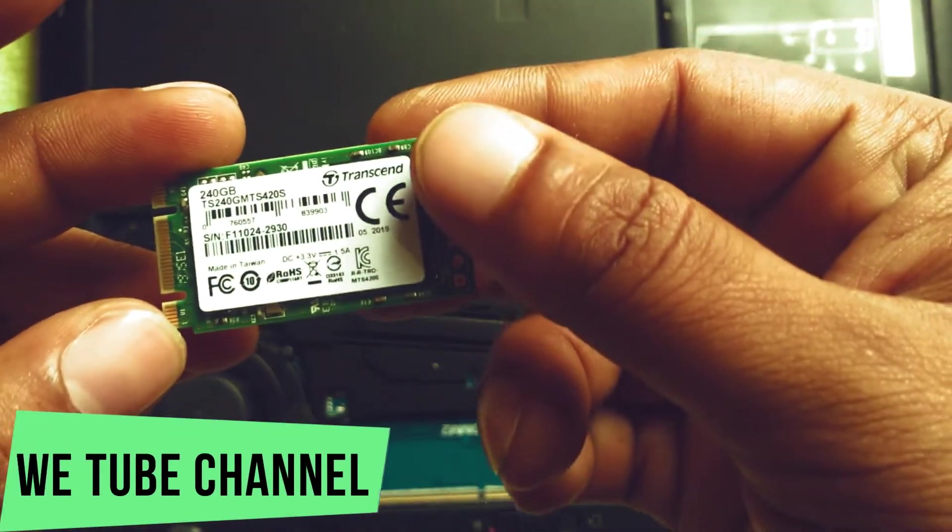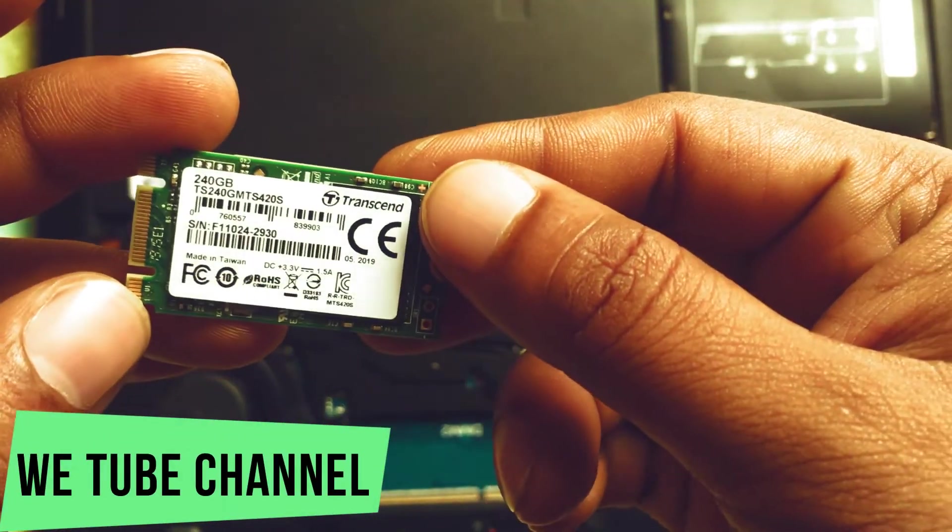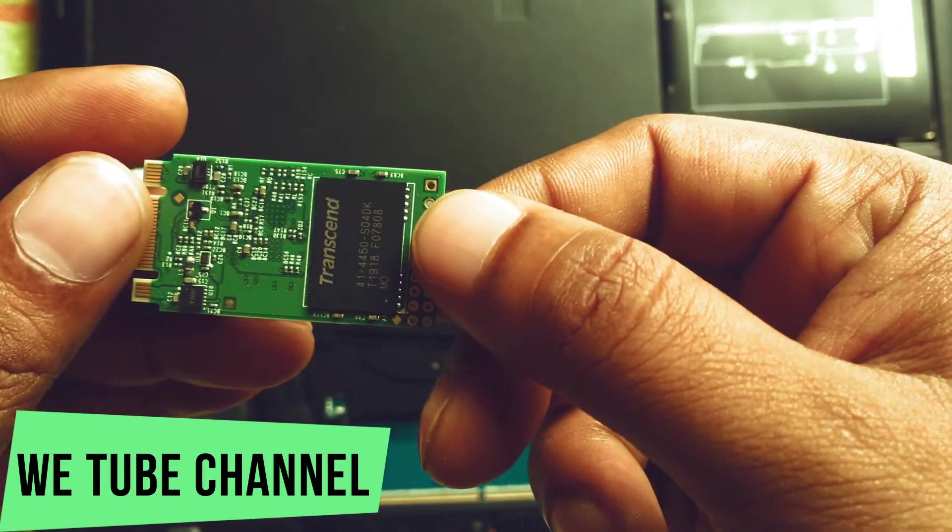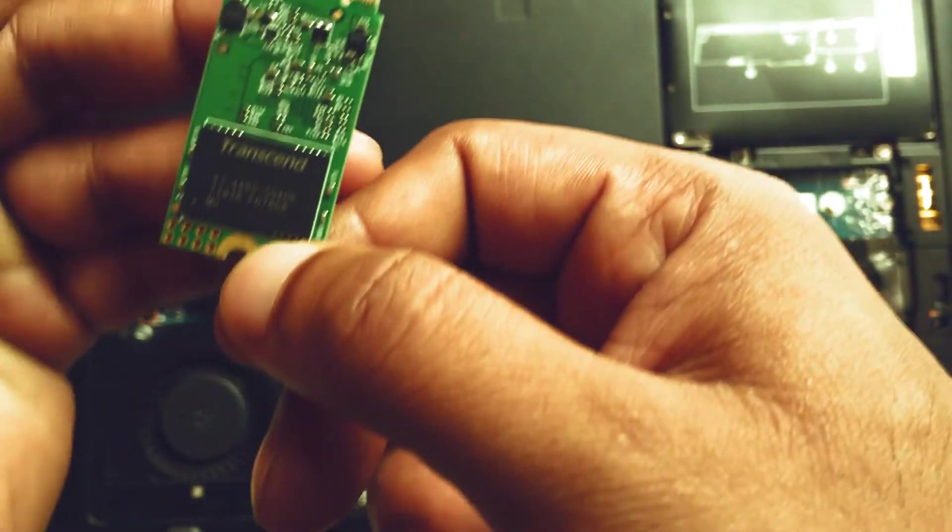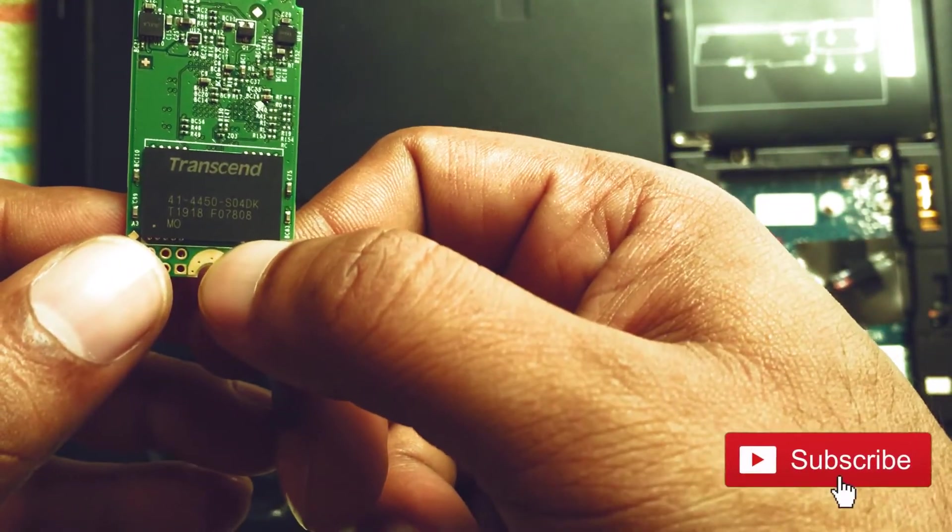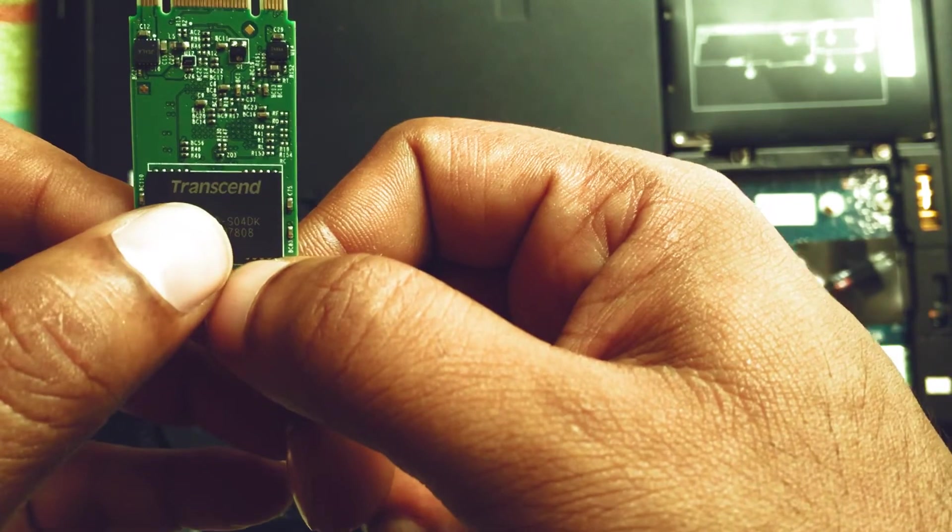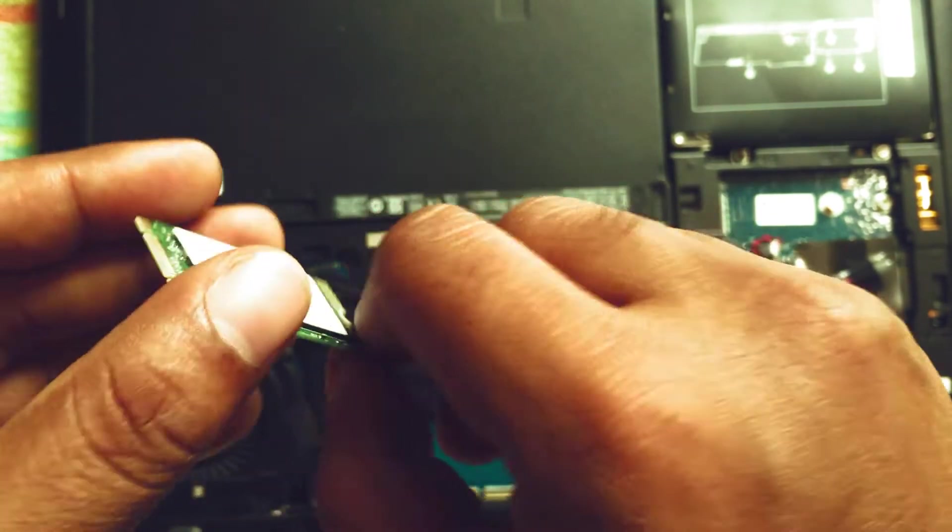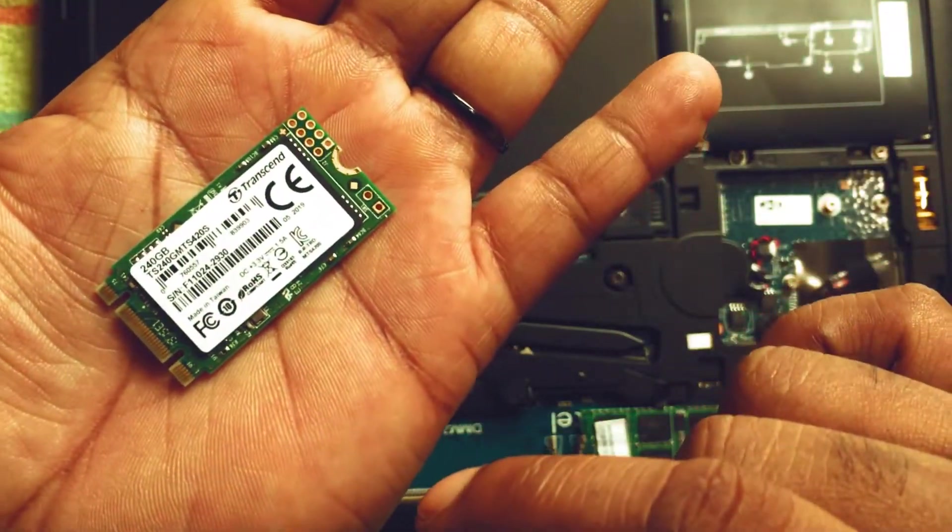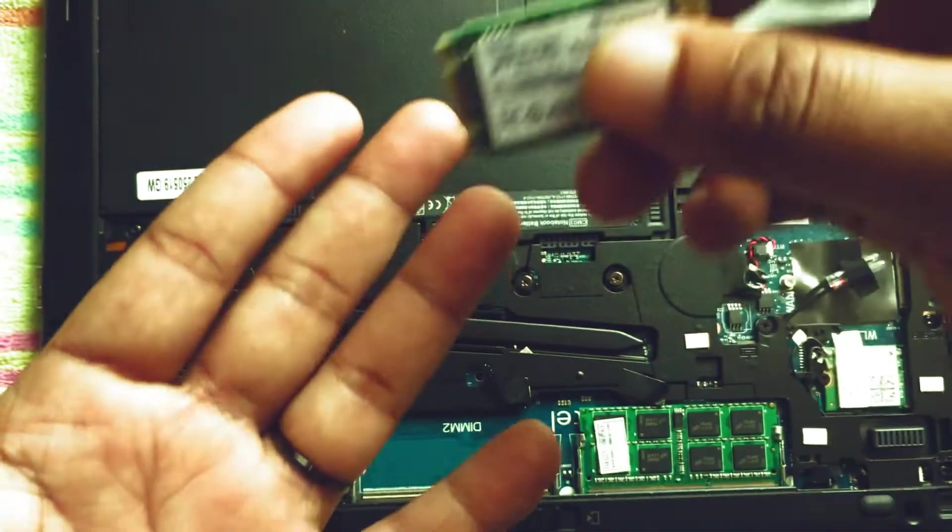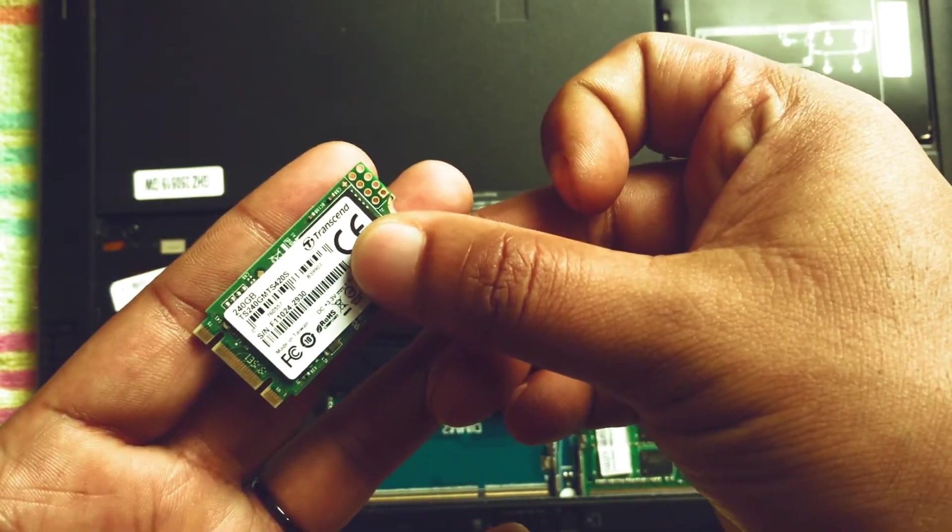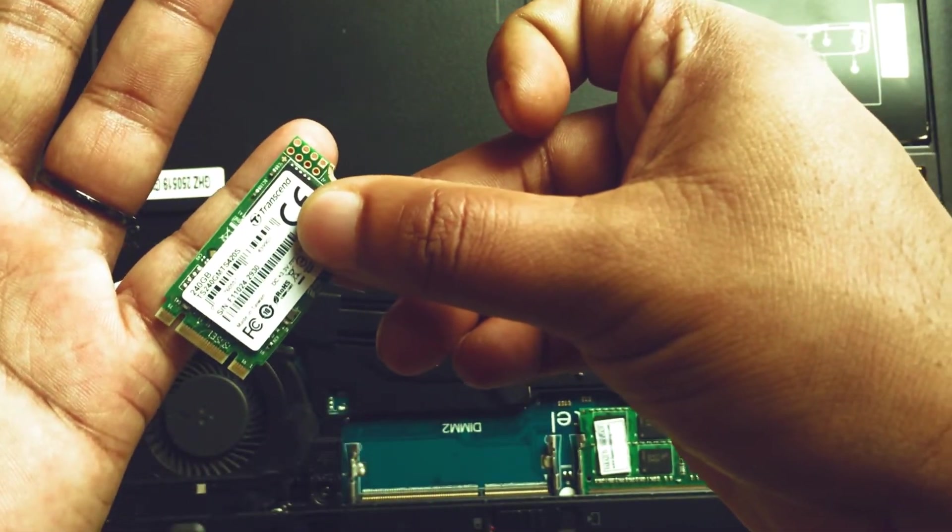Here you can see the SSD card, how beautiful it is. The company is Transcend. This is really tiny, here you can see it's almost the size of my finger.